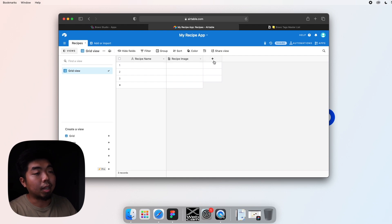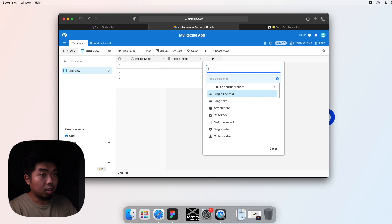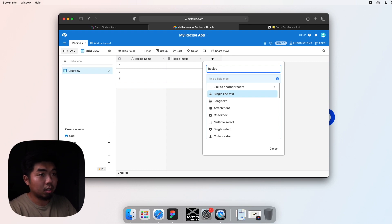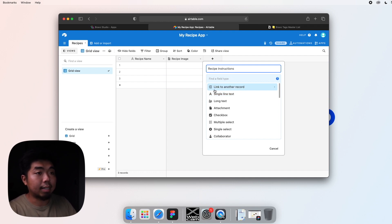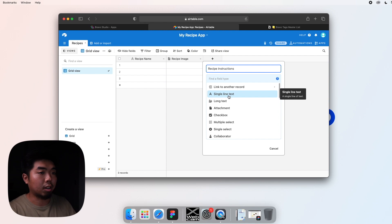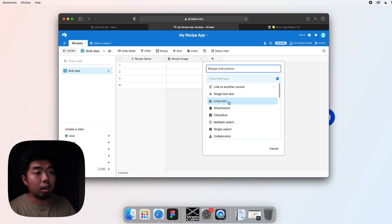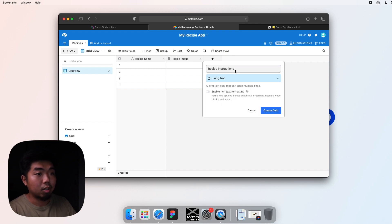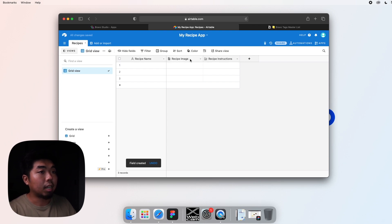Now we can go ahead and add one more field. And this one's going to be our recipe instructions. And for this one, we're not going to do a single line of text because our instructions aren't going to be one step. They're multiple steps. So right below that, there is another one. And it's called long text. So if we do that, then we can hit create a field. And now we have recipe name, image and recipe instructions.